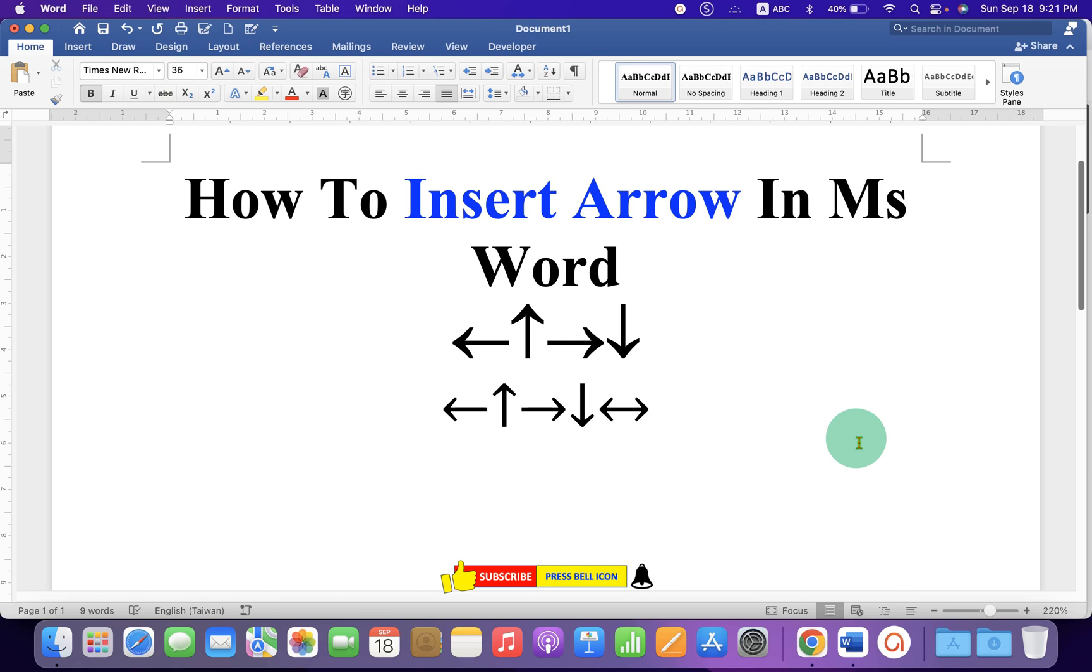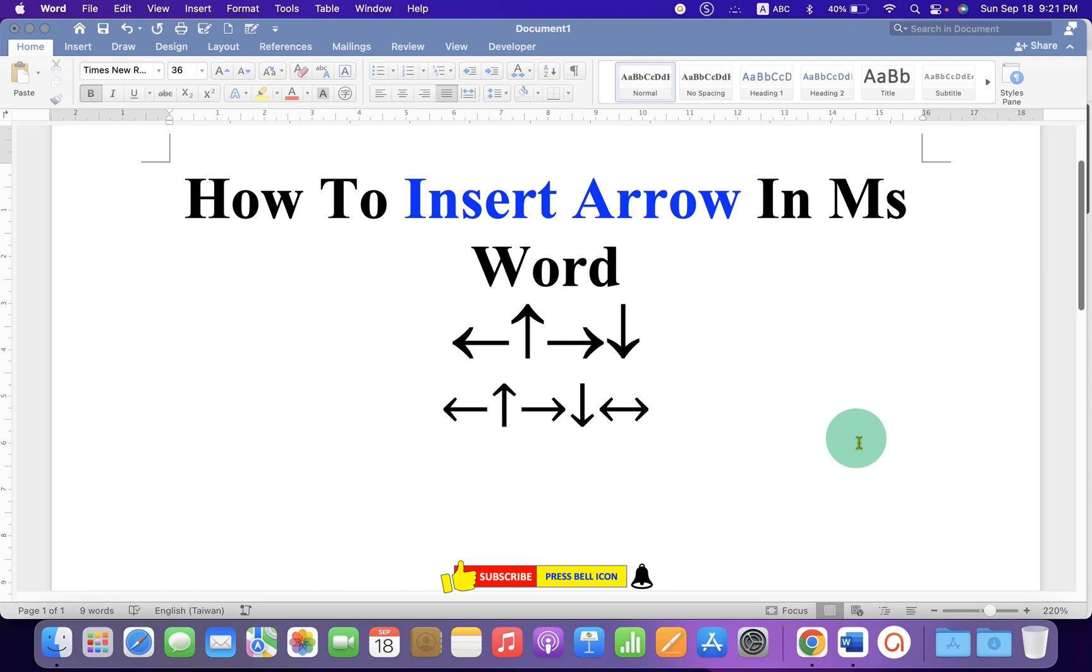Now, check out this video that will show you how to type on an arrow in Microsoft Word Document. Click on that like button, comment below and let me know if this video solved your problem. And don't forget to subscribe and press the bell icon to learn more tips and tricks quickly like this.